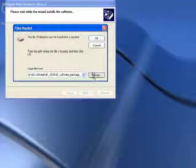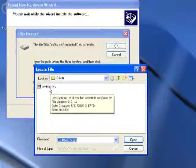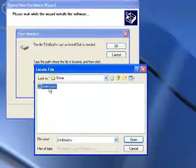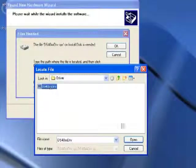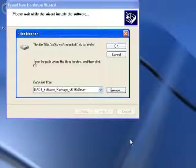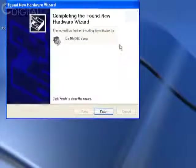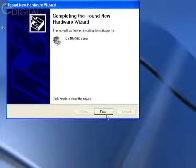Click browse, select the driver, click open, then click OK, and click finish.